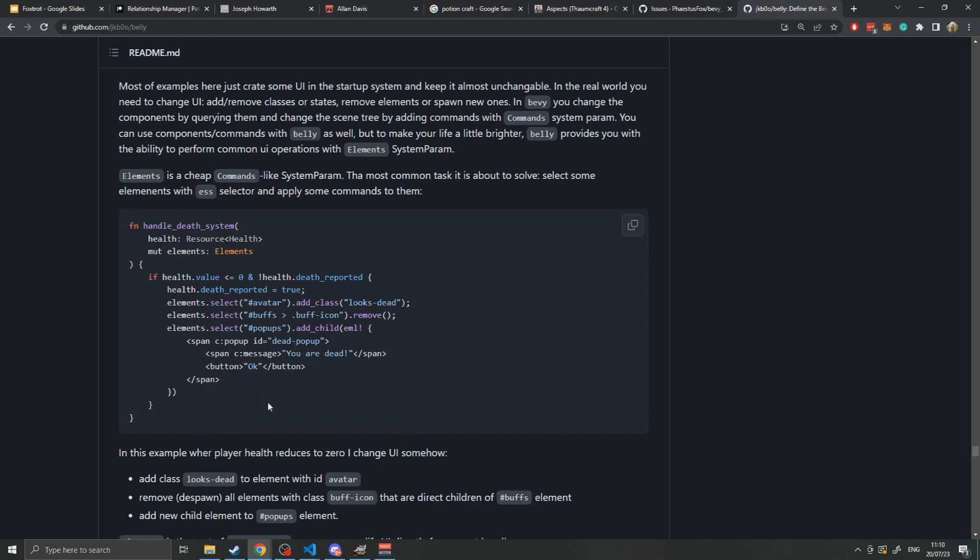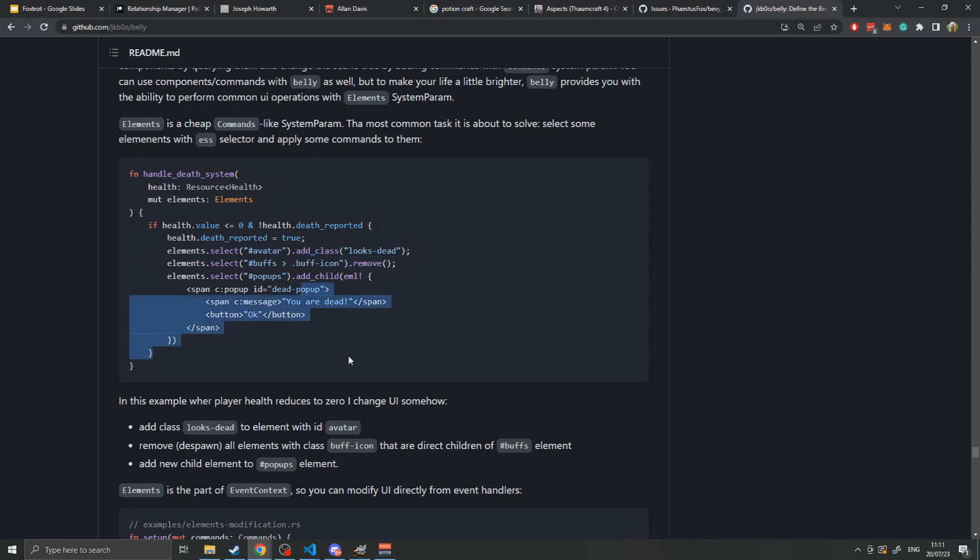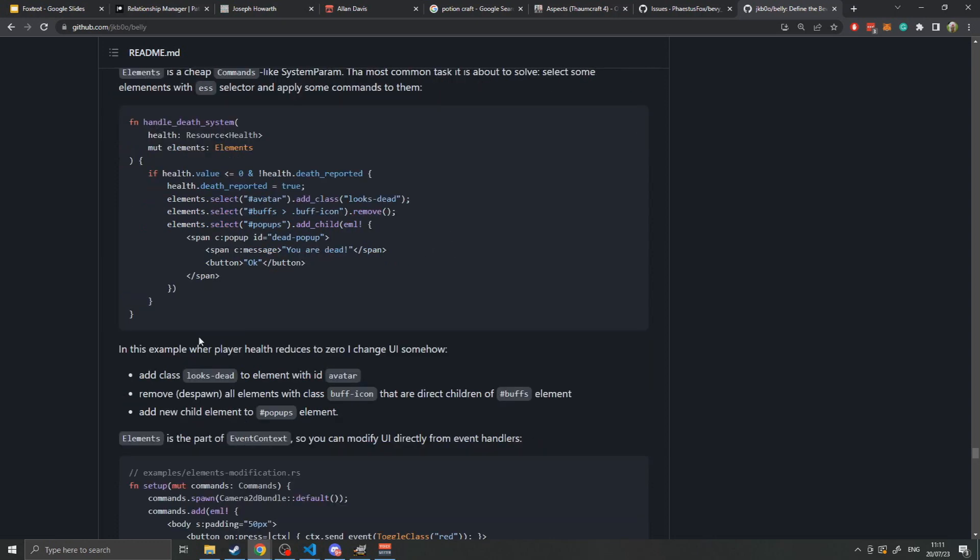If you want to modify the UI that you've spawned with Belly, they add a new system parameter called elements. This allows you to query things in your Belly world very similar to how you can with JavaScript. For example, if you say elements.select hashtag avatar, this will select all entities in the world with the ID avatar. You can use dot to select classes or an unspecified value to select all elements of that specific type. You can then do things like add classes, remove them from the world, or add children. This allows you to manipulate the UI hierarchy very similar to how you would manipulate the normal Bevy hierarchy, but with name-labeled entities.